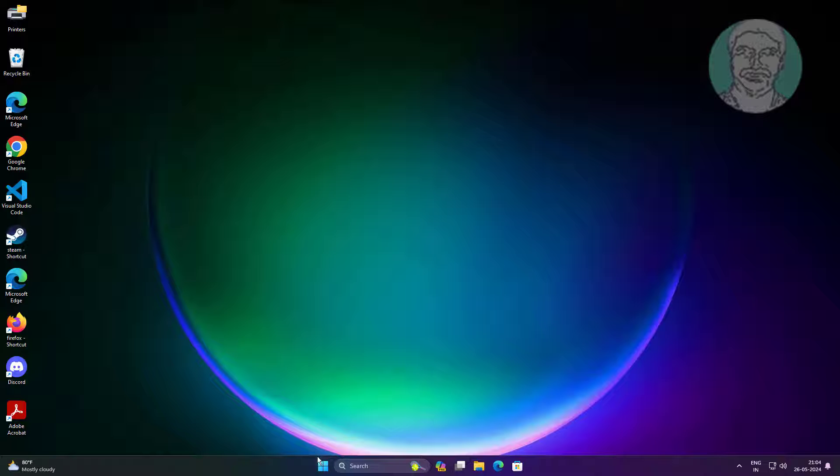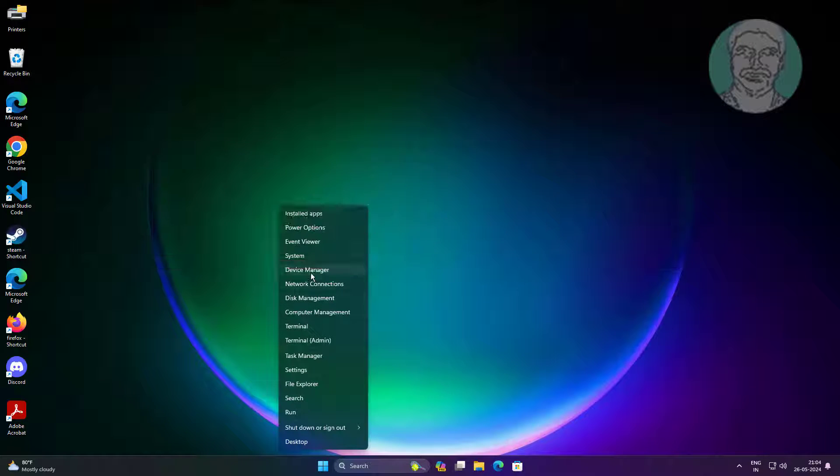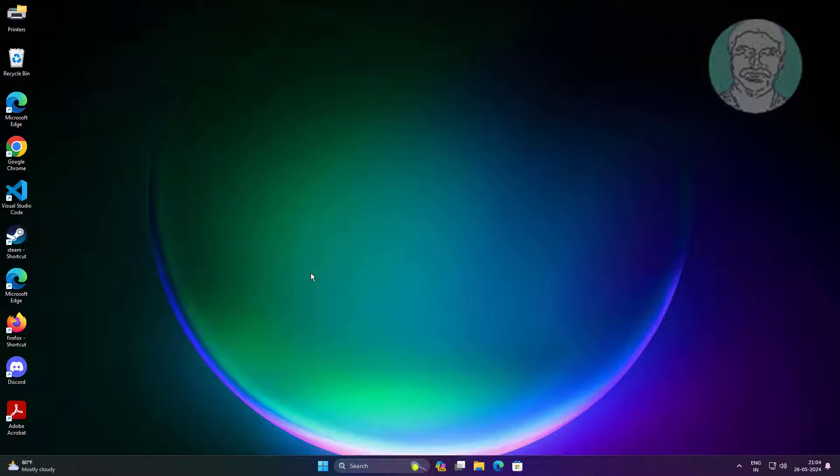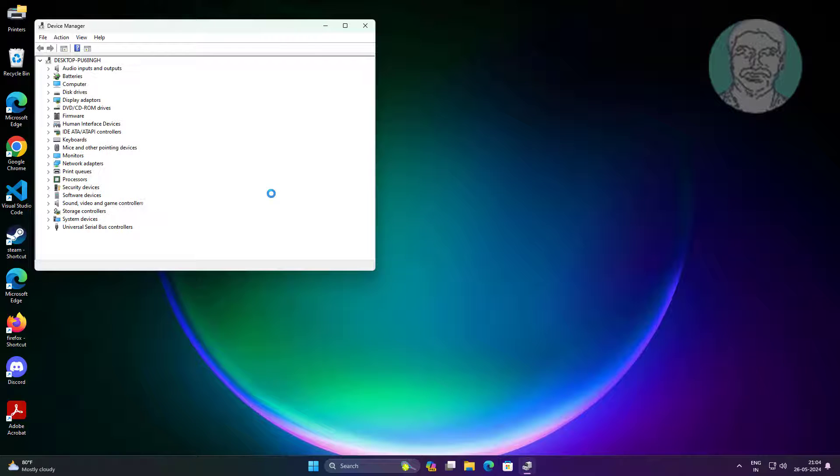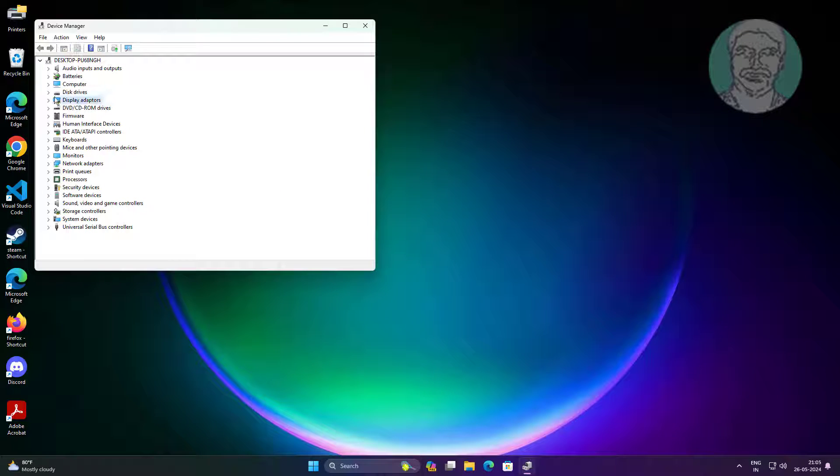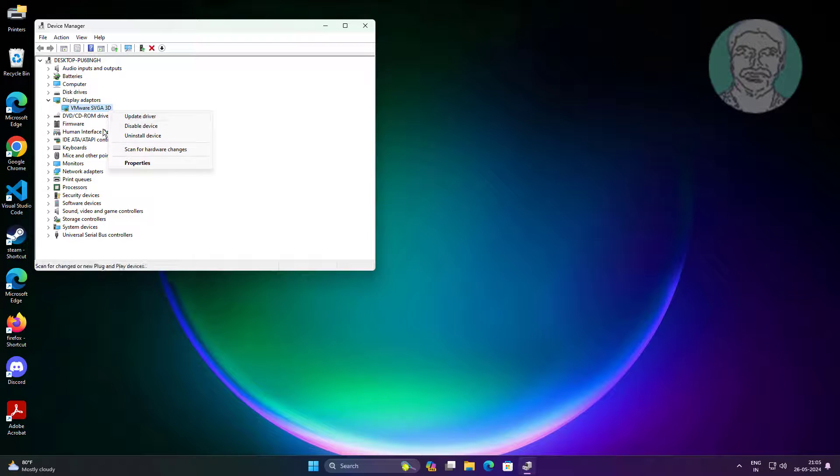Second method is right click start button, click device manager. Update display adapter.